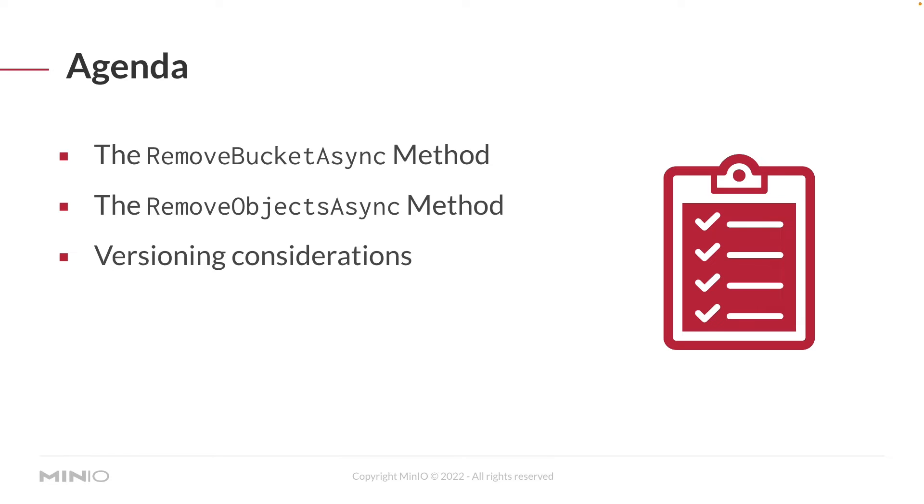Just a couple of items here on our agenda that we're going to take a look at. The remove bucket async method is how you're actually going to remove a bucket, delete a bucket off of Min.io.